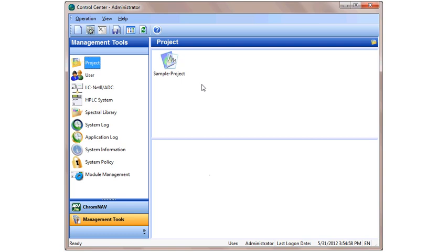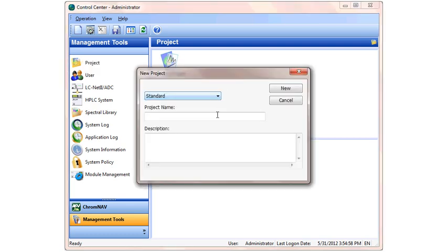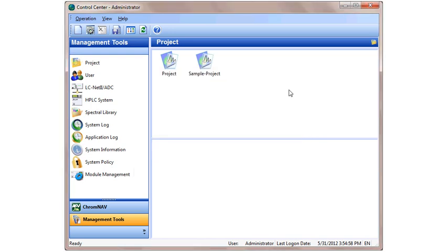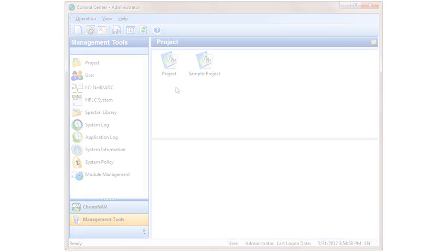To create a new project, simply right click, select New, and type in your project name. After doing so, click New, and you'll see your new project has been created. Thank you.